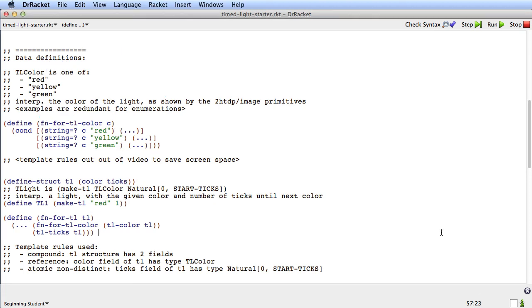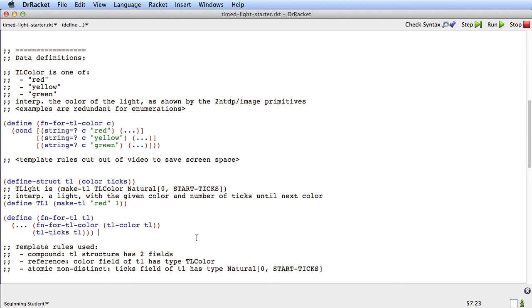So we've designed the data definitions for the changing information of this world program. We've seen that there's two, that one's a compound and then it refers to the other one. And then that has a big impact on the way the template works, because this reference produces that call to the other helper. YouTube videos can only be 15 minutes long, so we're going to have to stop here. And in the next video, we'll look at designing functions that operate on tl and see what impact the reference rule has there.